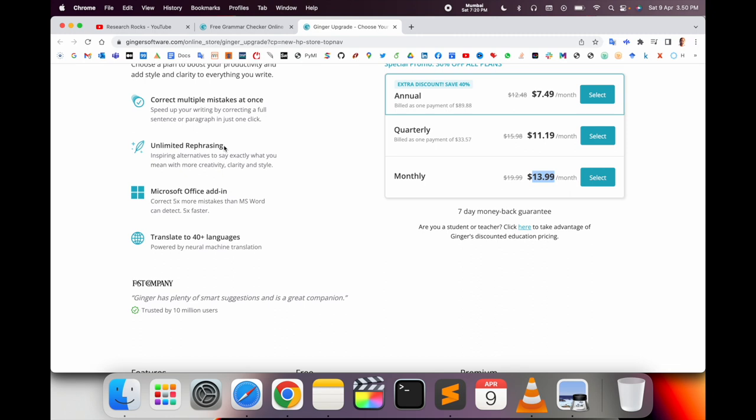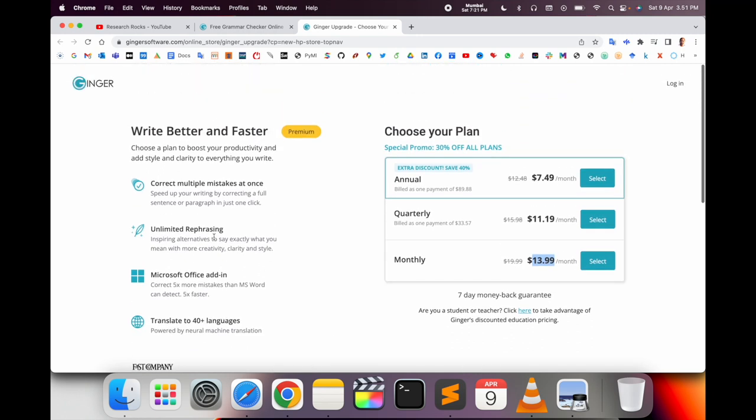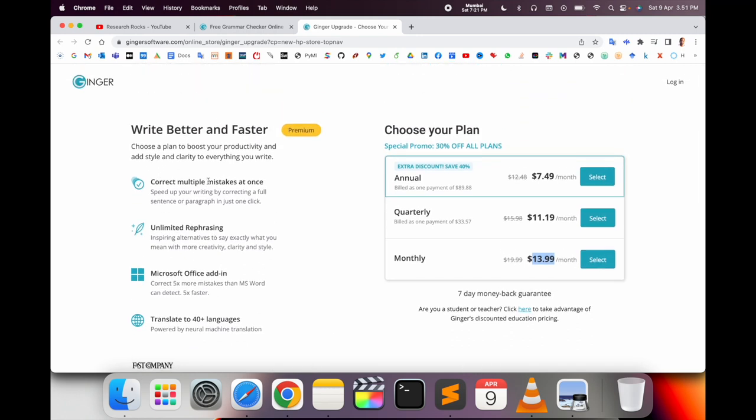With premium, you get unlimited paragraphs, Microsoft Office add-on, translation to 40+ languages, and the ability to correct multiple mistakes at once. Many options are available with the premium package.